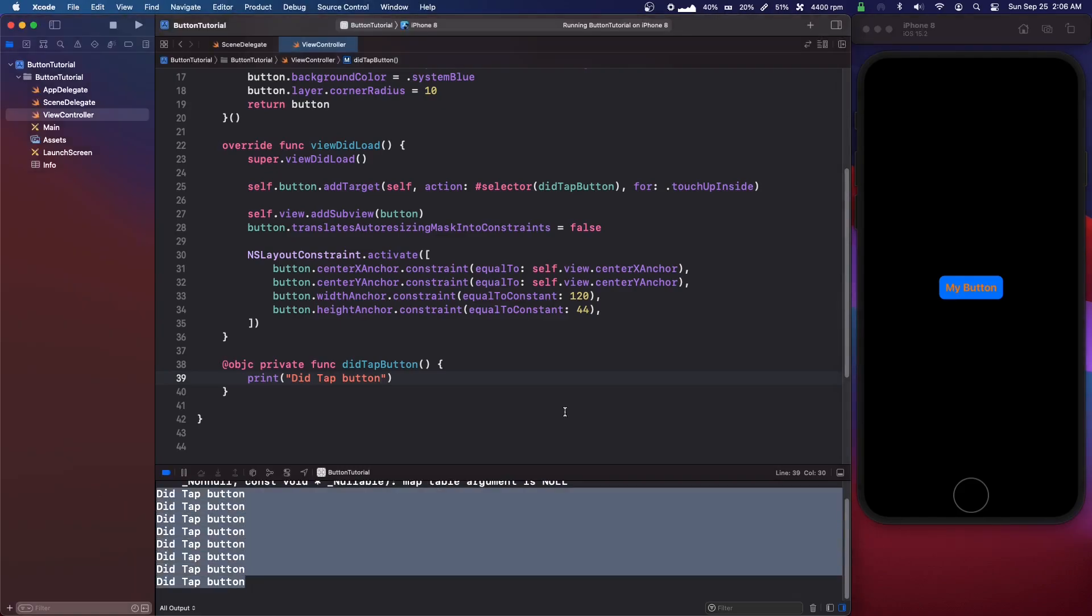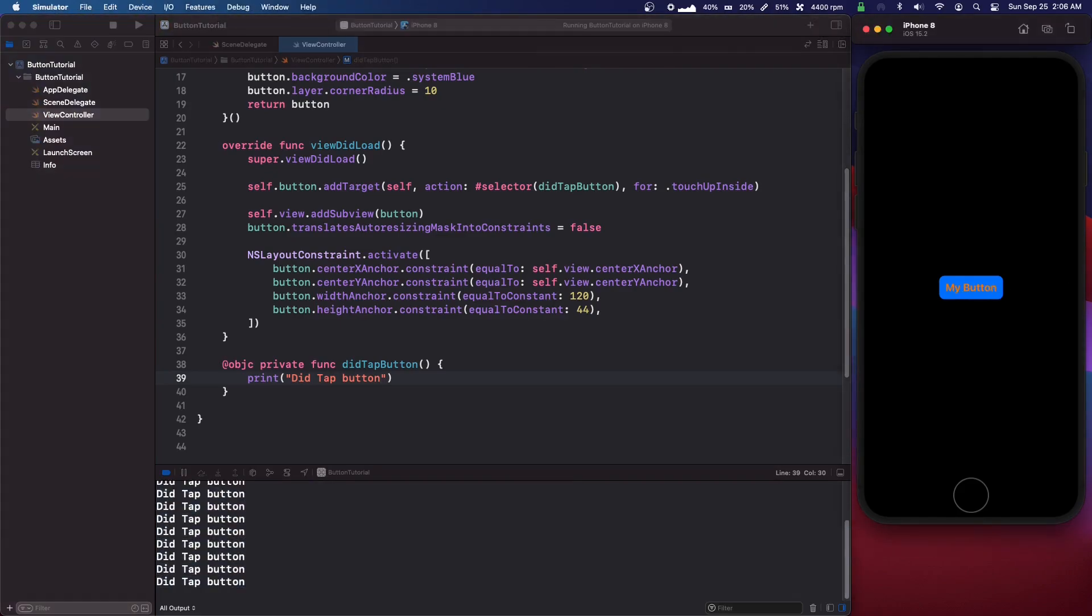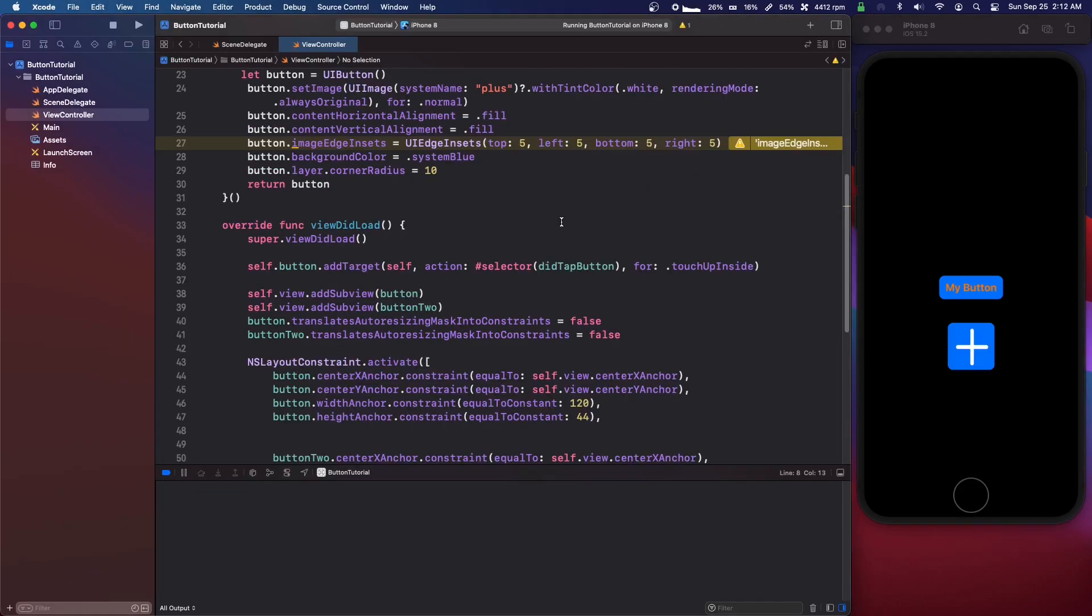So now we can print did tap button and as you can see we get this message in our console when we do that. So thanks for watching and see you guys next time.